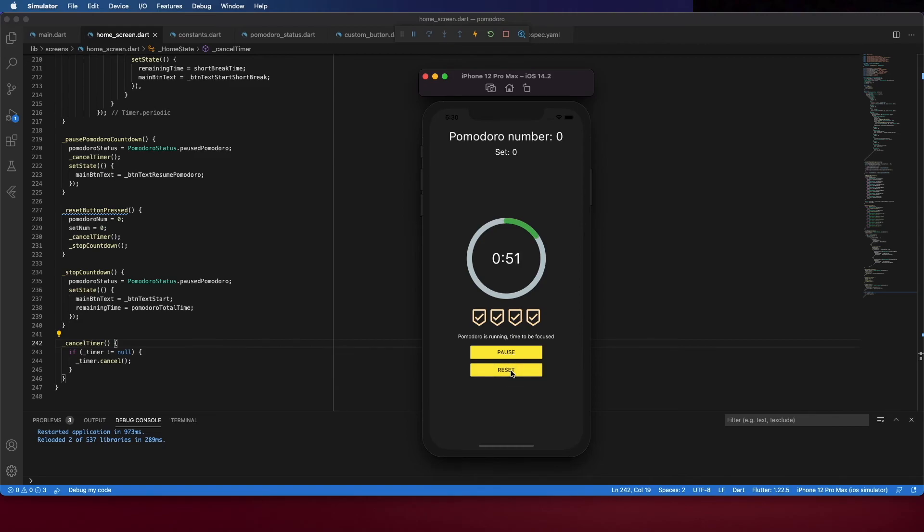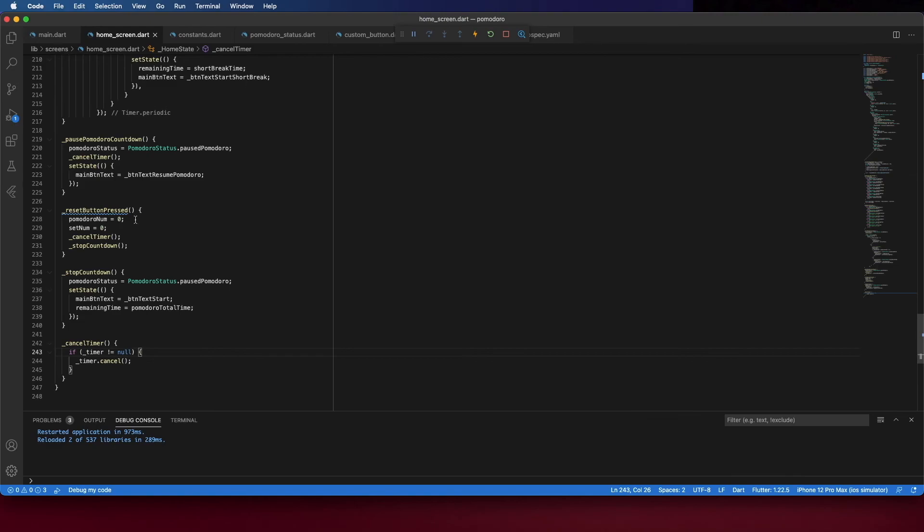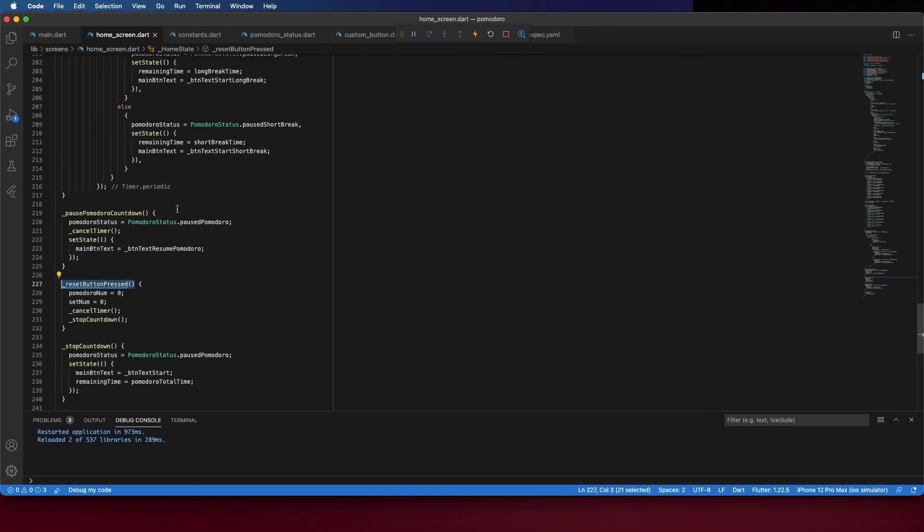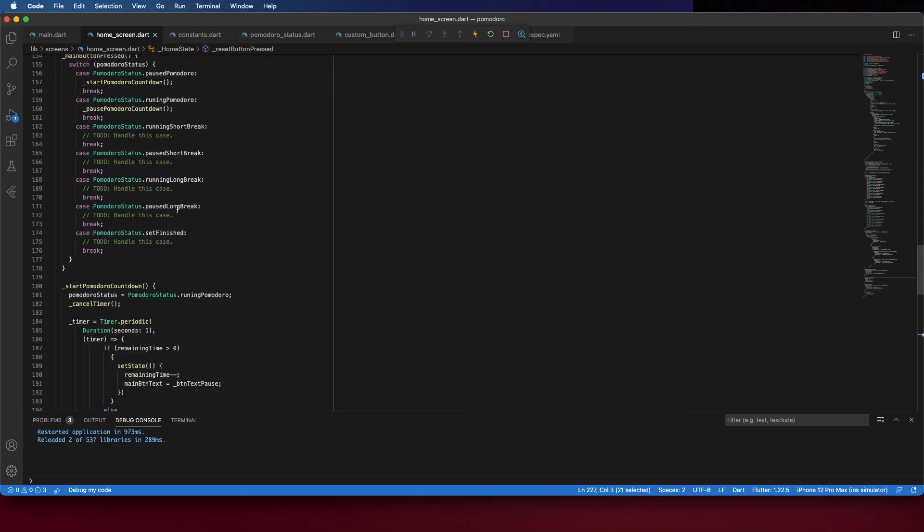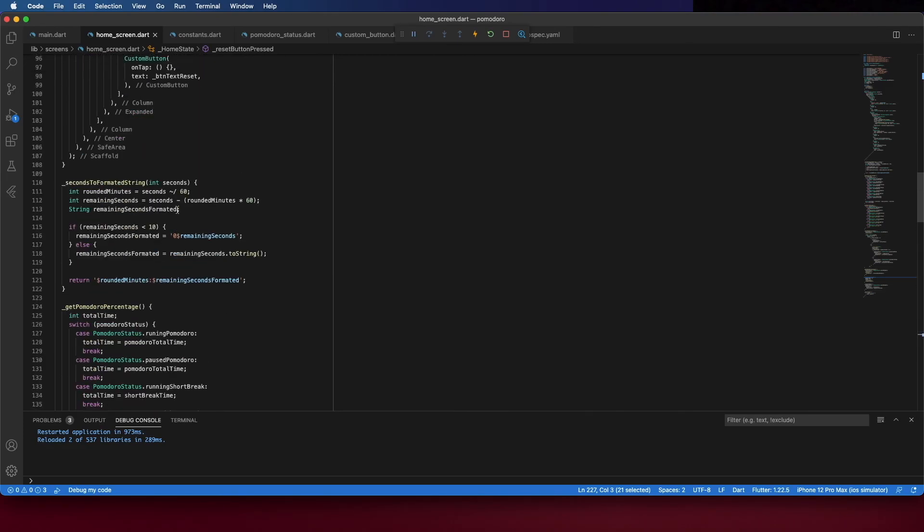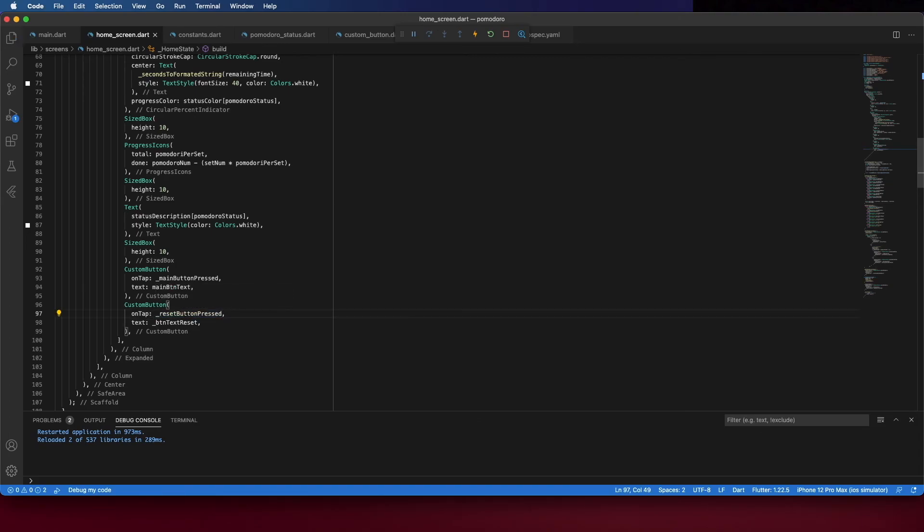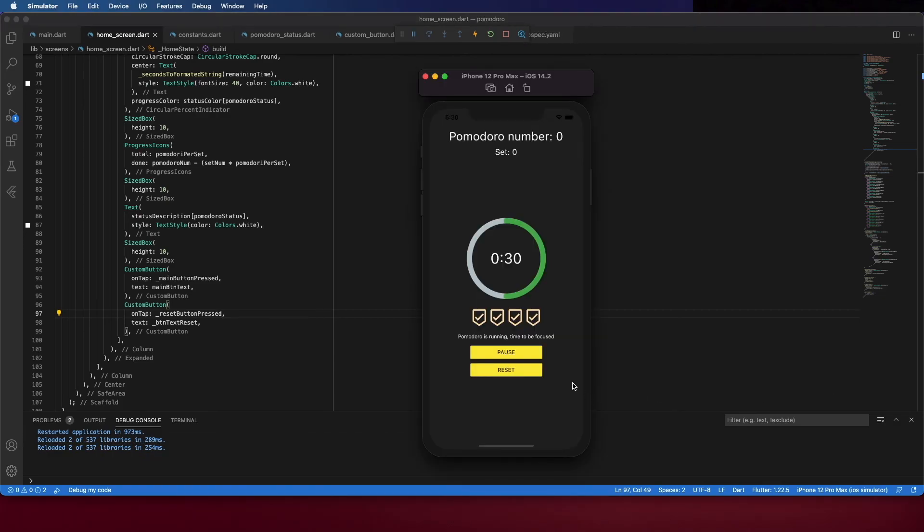And reset. It doesn't work yet because I forgot to pass the method to on the press. So, go here. Now, pass the method on the on press. Like this. Let's test it. And if we press reset, it resets. So, working fine for now.